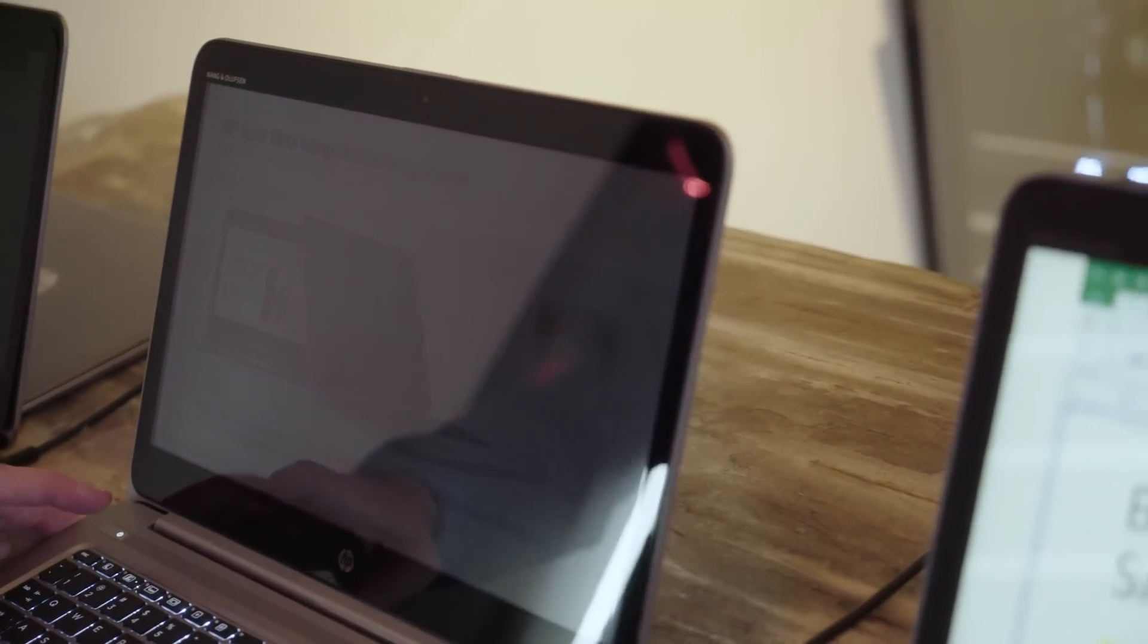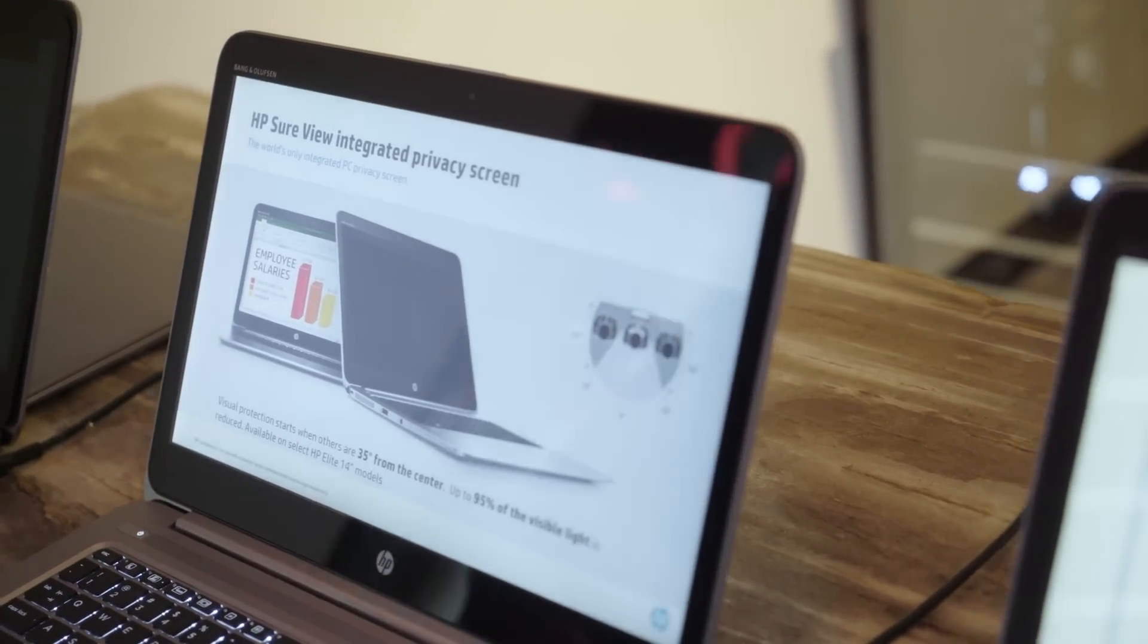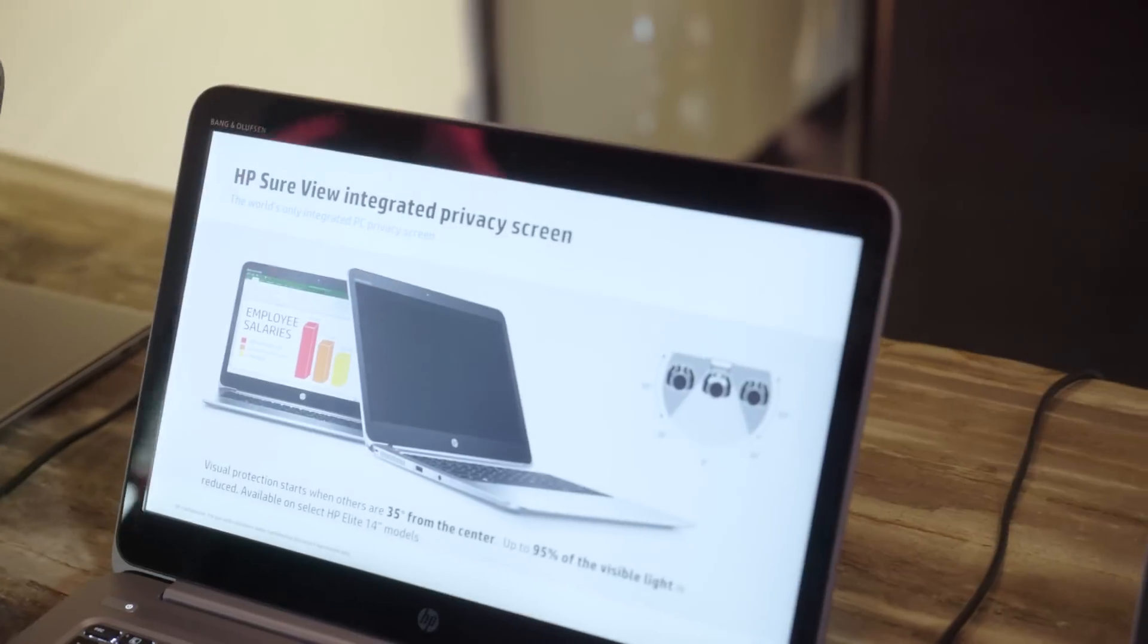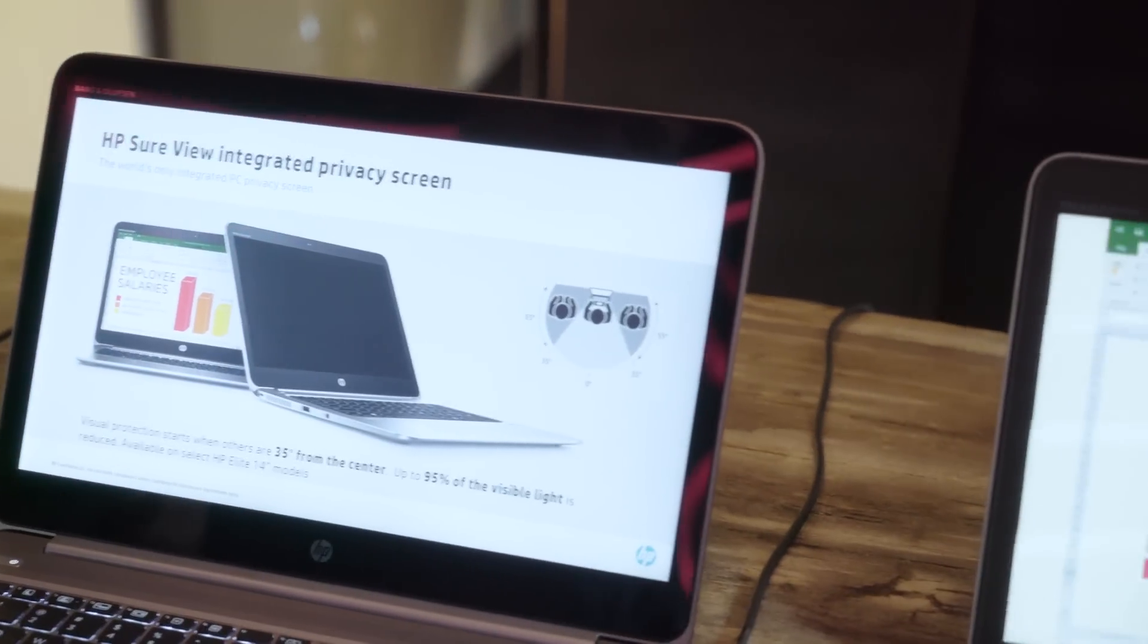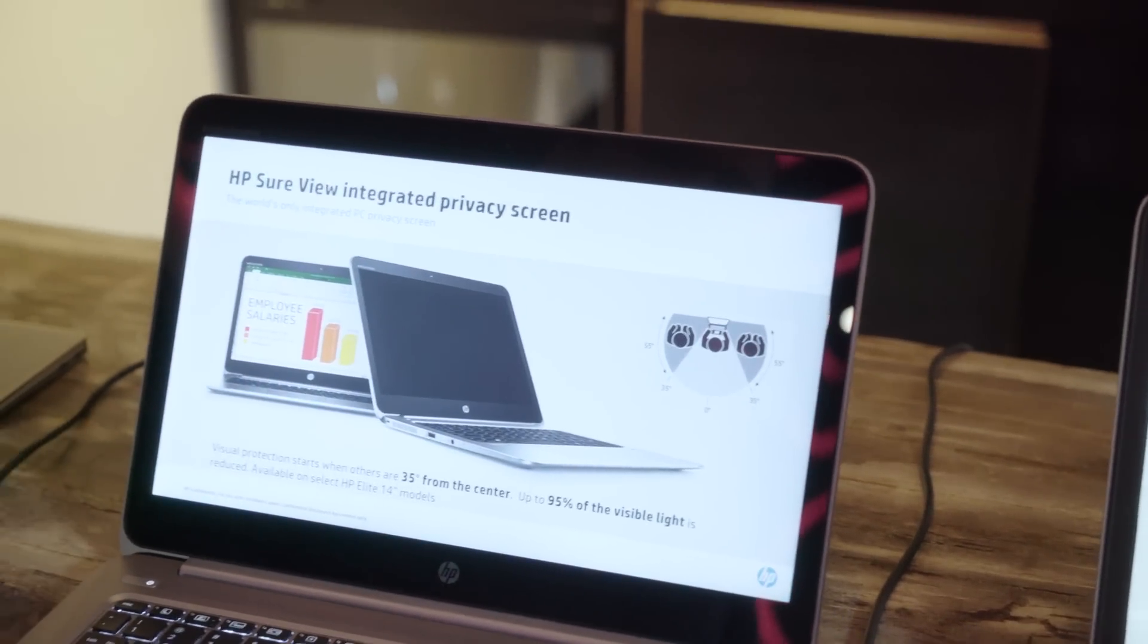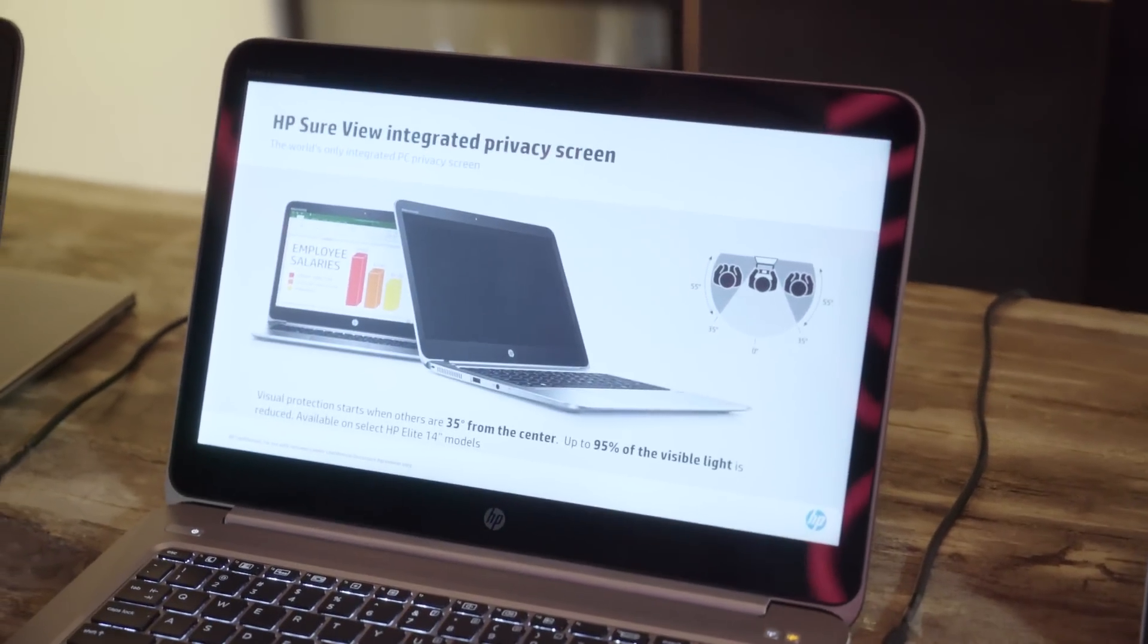Easy to turn off, just with a push of a button. So it's on, it's off, and it's always with you.